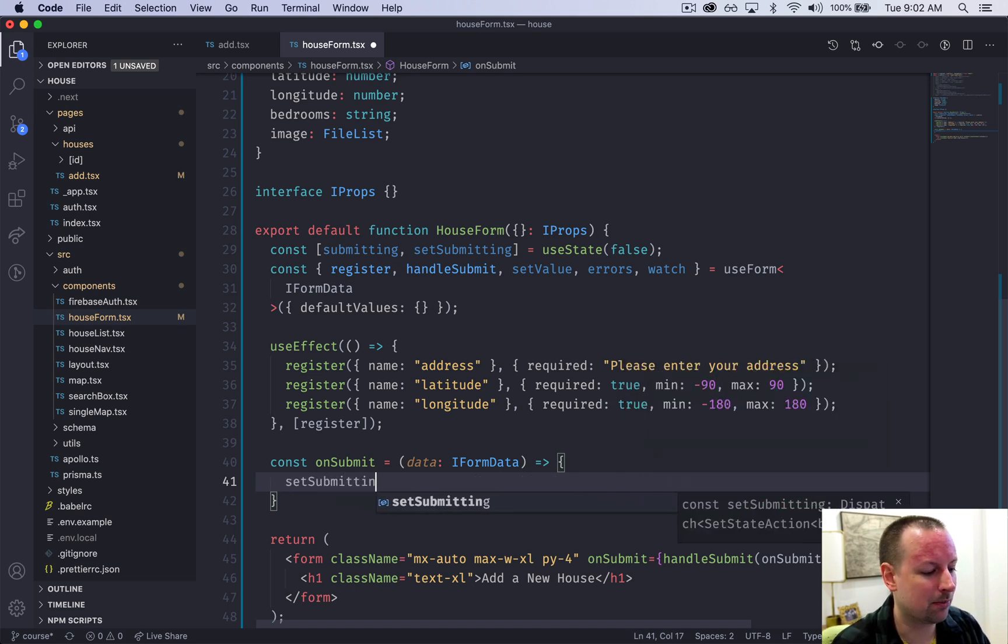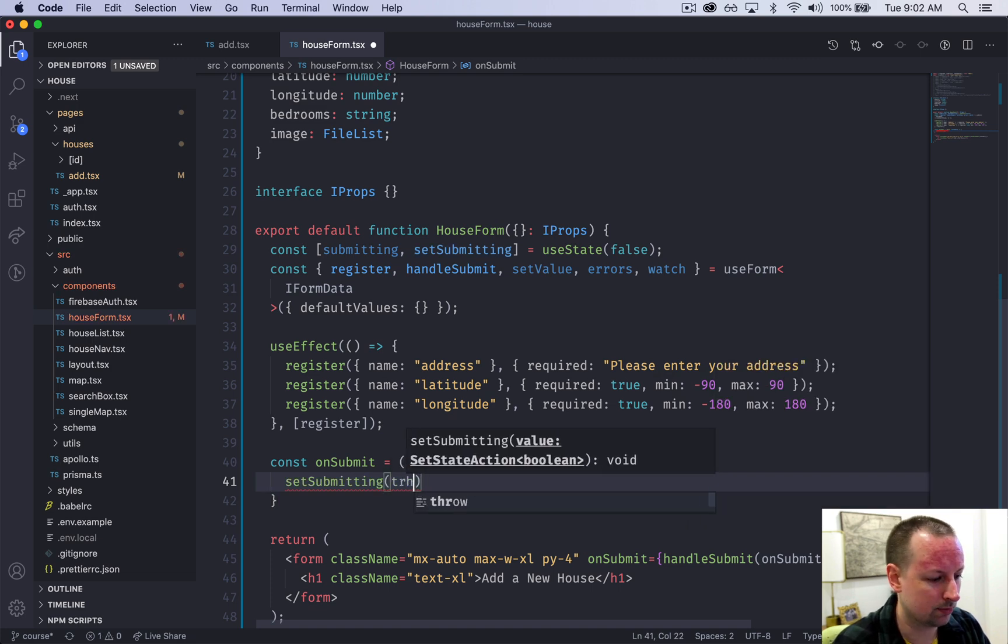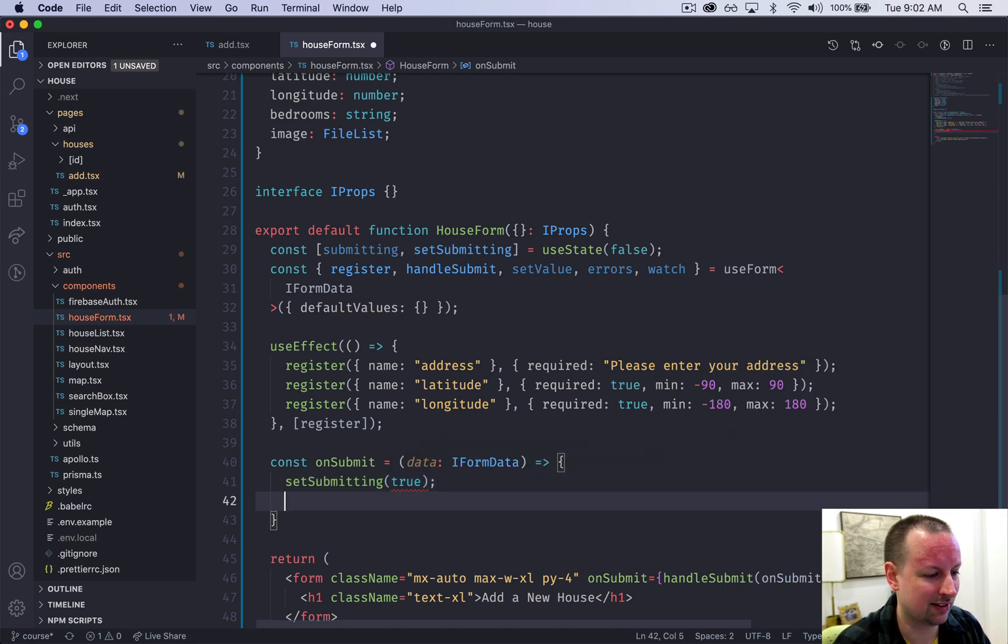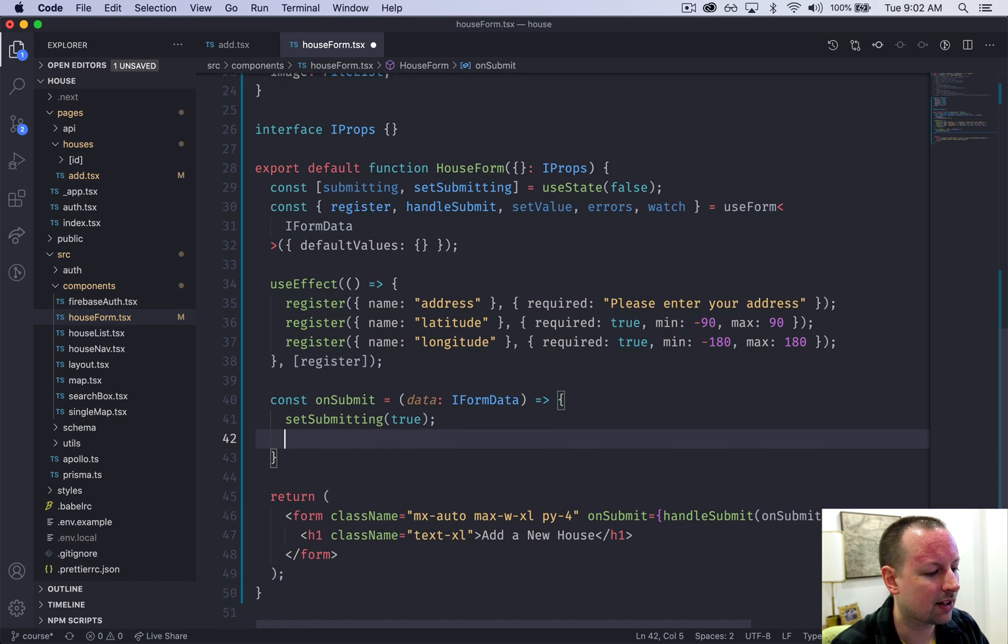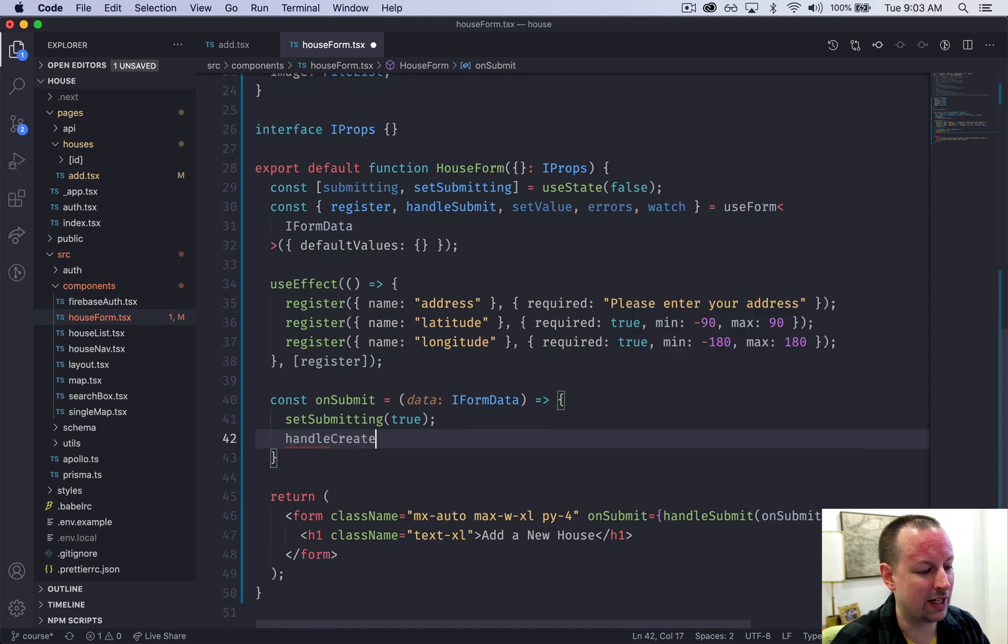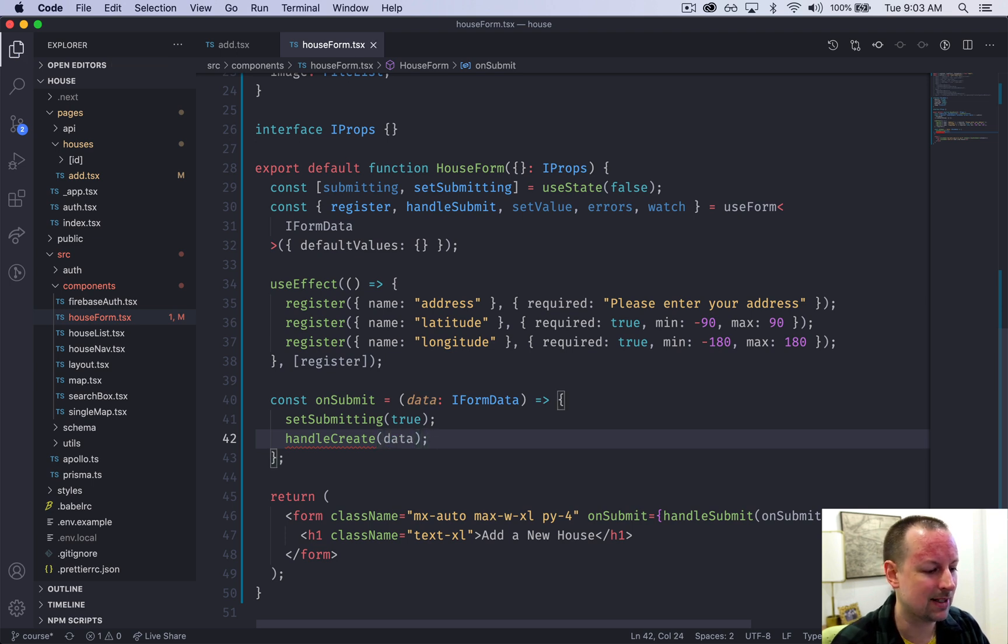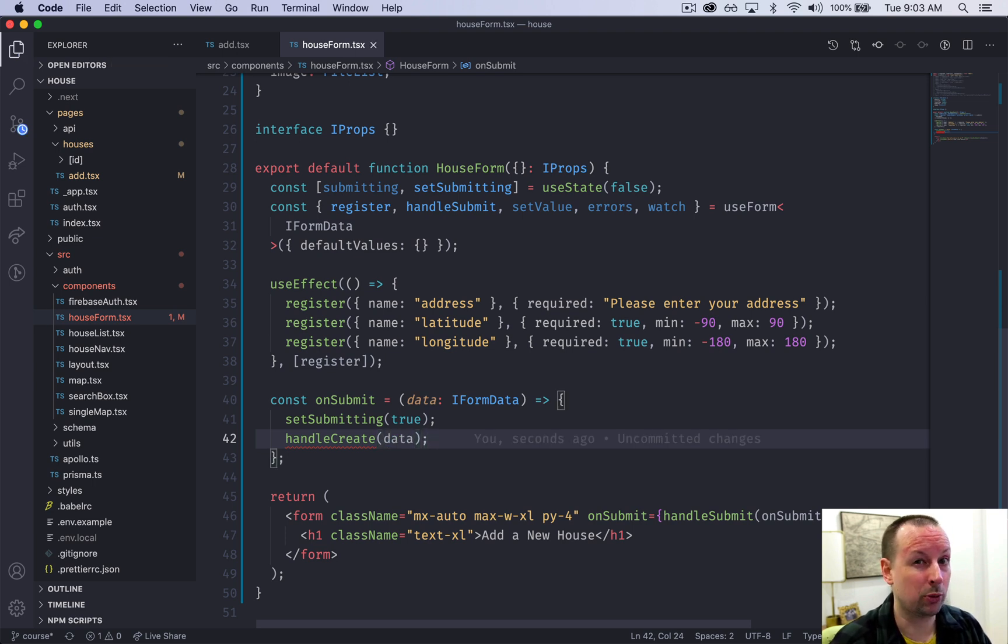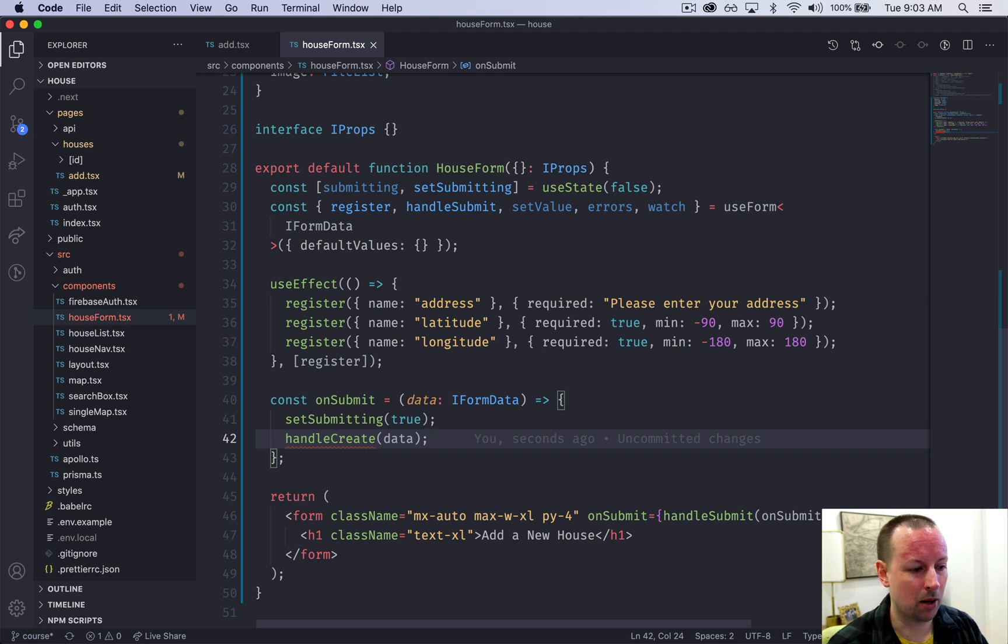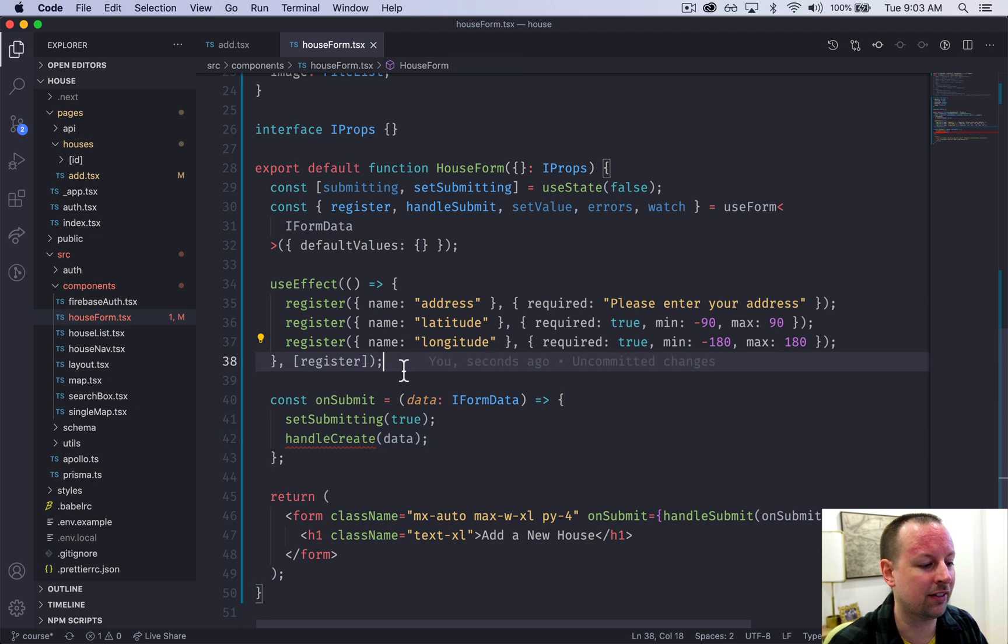We're going to set submitting to true because we're submitting this data here and I'm going to call a function called handleCreate, so the creation of a house, and pass it the data. Because this form will do two things - it will handle create and it will handle update - so I'm just sort of dividing them up now in separate functions to make our lives easier later on.